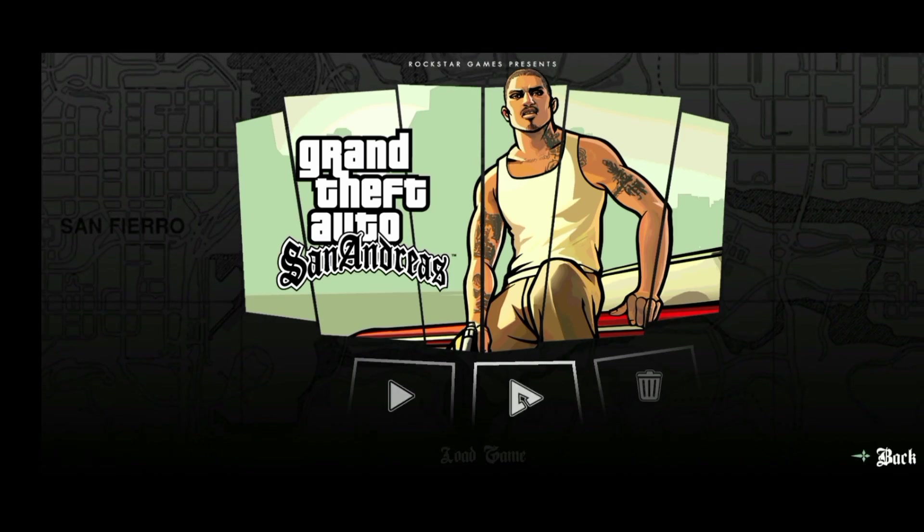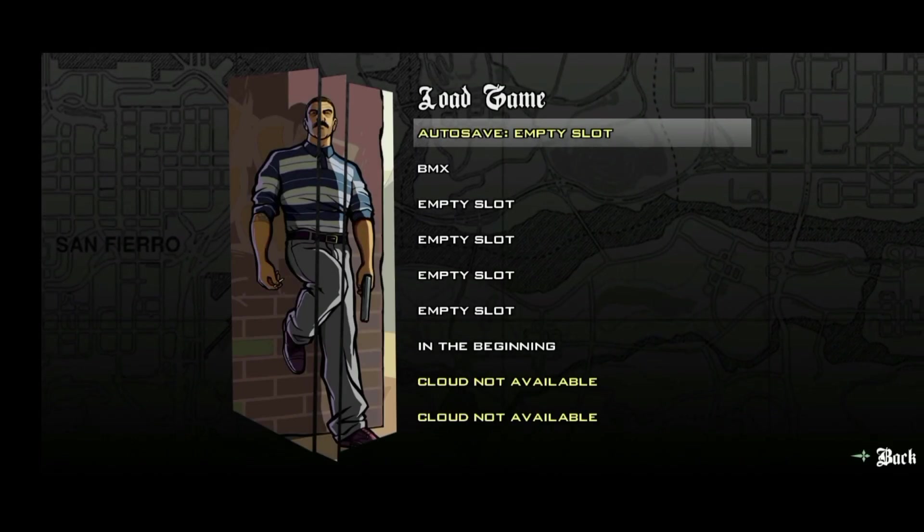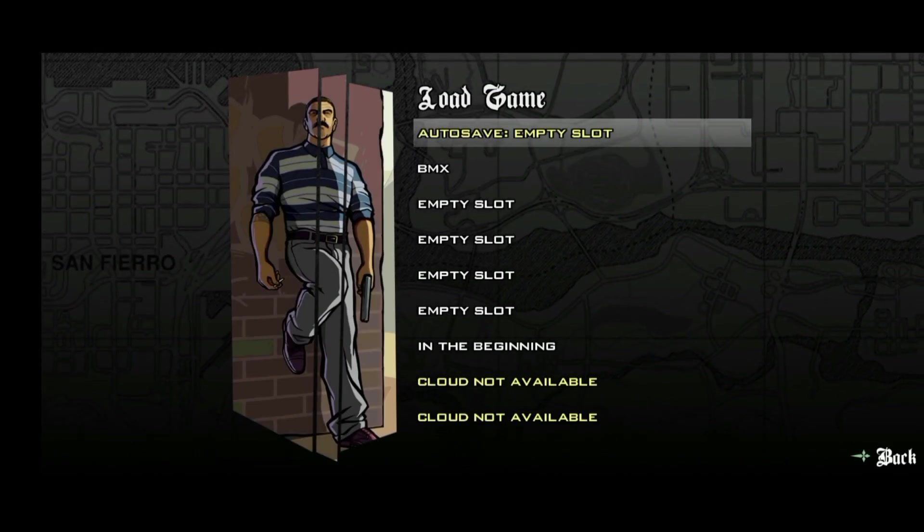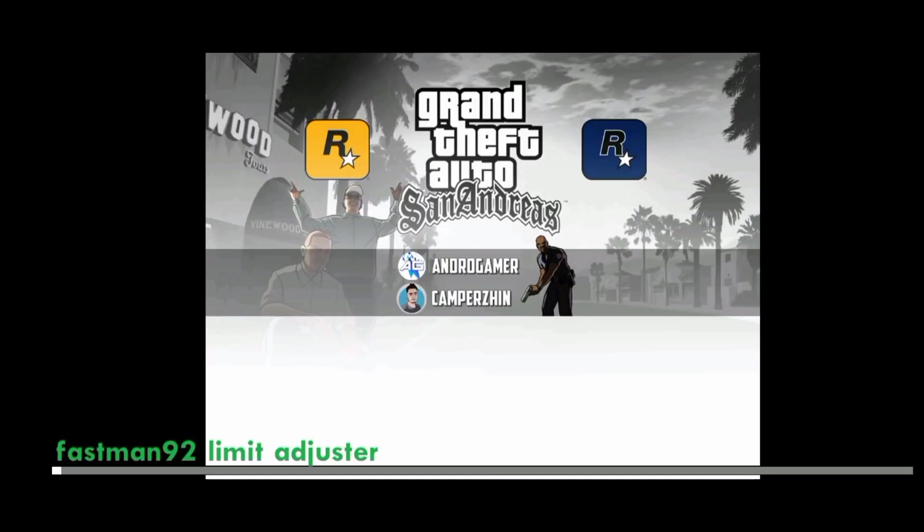You can see, the GTA game doesn't have a black screen anymore. Thanks for watching and good luck!